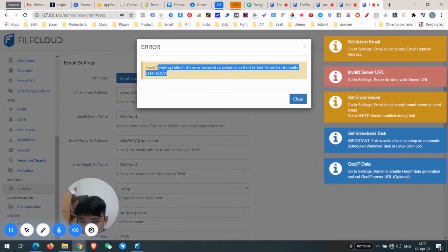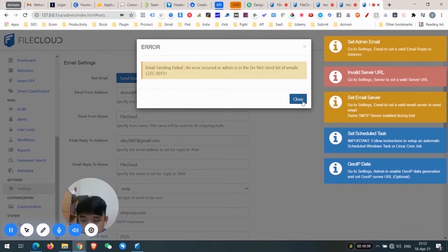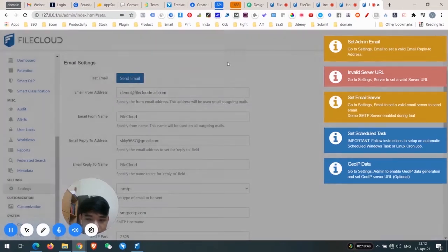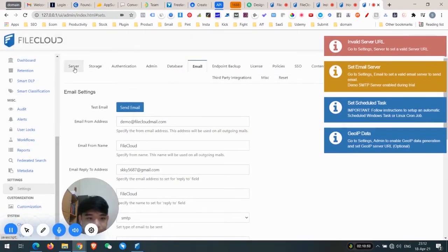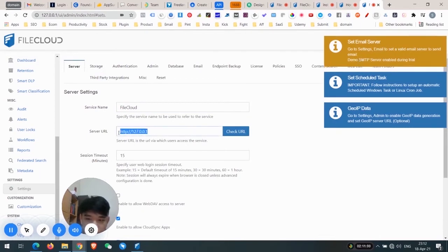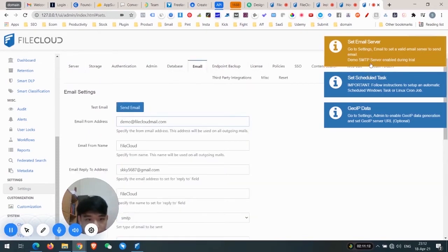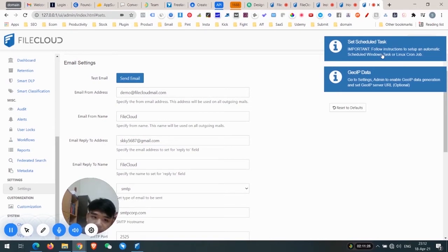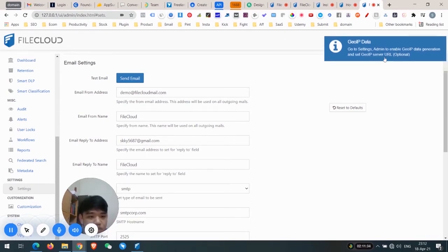I think this issue is because I didn't upload the license — I'll need to do that. Go to Settings > Server to set the valid URL. If you want to change to another server URL you can change it yourself. Go to Settings > Email for the SMTP settings — this is the demo SMTP, which is enabled during the trial. The Linux cron job setting I'm not configuring now; just follow the documentation for that.